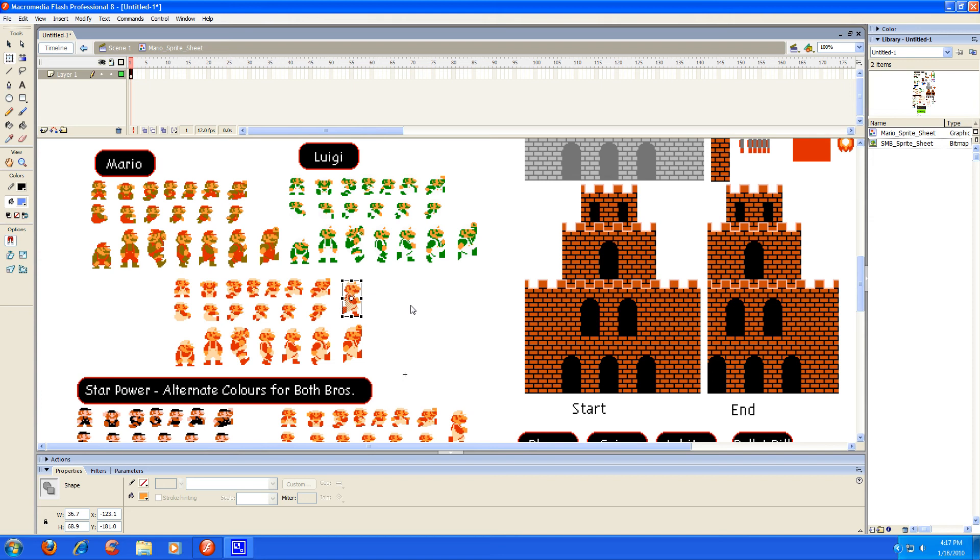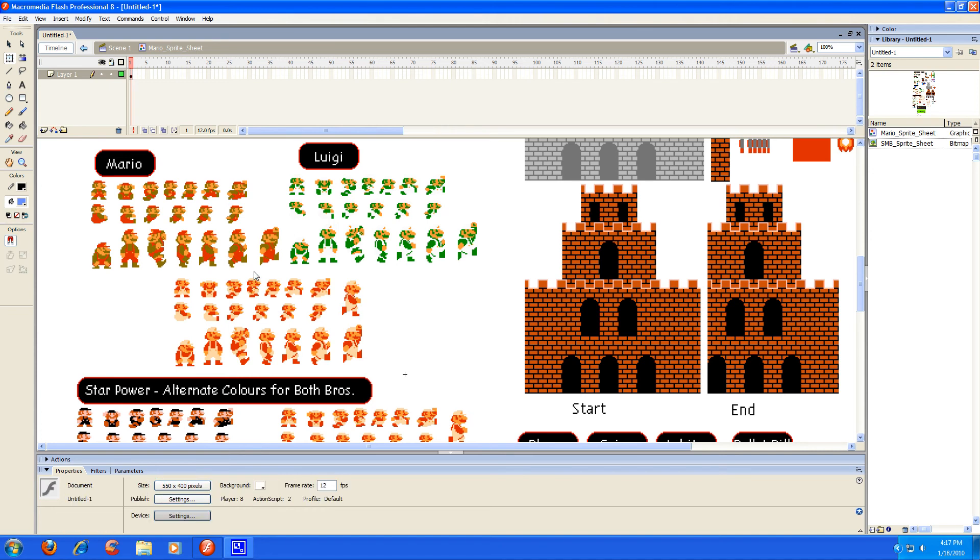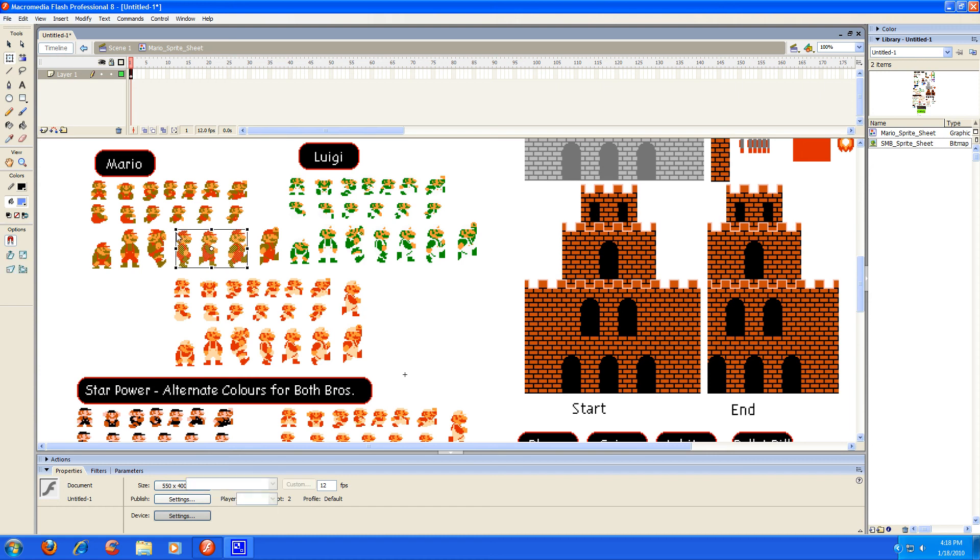So next I'm going to show you how to animate sprites to do your evil bidding. So first I'm just going to make Mario run, pretty much. So I'm going to select the running sprites, which are these three right here, and I'm going to right-click and copy them.